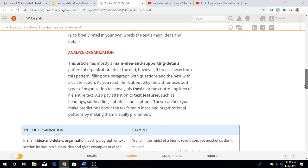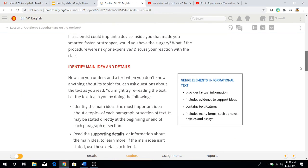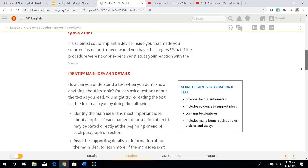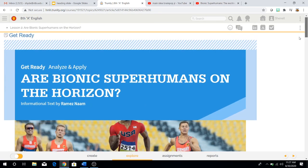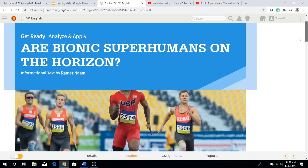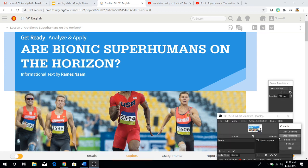So that's what we need to know for today, guys: analyze organization — the two types that we have — identifying the main idea and details, and reminding you that our reading for this week is an informational text called 'Are Bionic Superhumans on the Horizon?' Well, that's it for me guys. Have a great day. Bye!